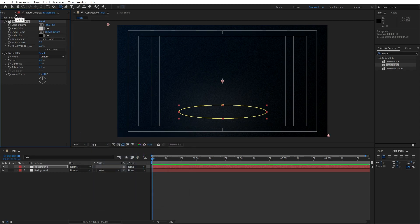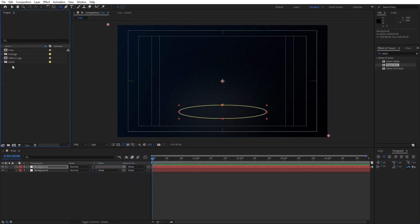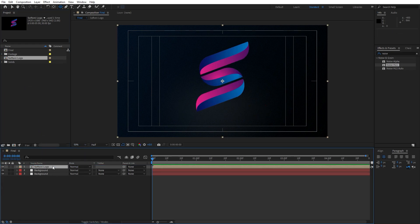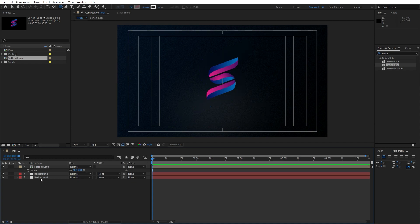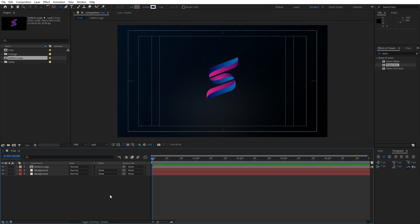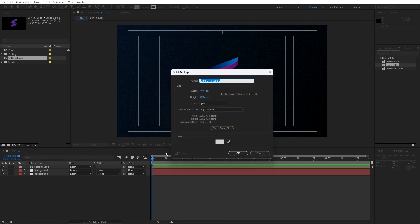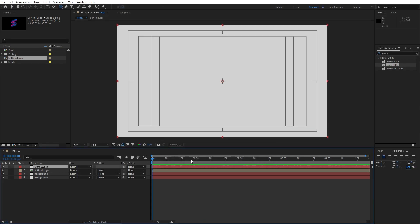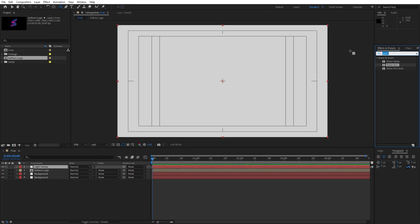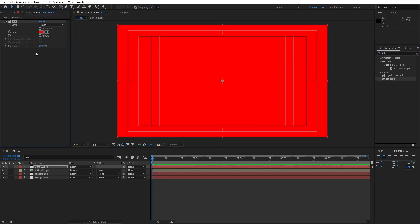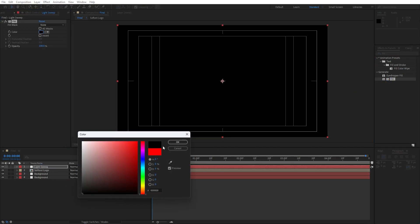Now let's import our logo here in our final scene — I already have mine, of course you will import your own, just drag and drop into the final scene. Hit S for scaling, maybe to around 60%. Now let's create our light here in our scene. Go right click, find here New Solid, let's rename it Light Sweep, hit OK. Go again in Effects and Preset, find here Fill Effect, drag and drop onto our Light Sweep layer and change color to black. Hit OK.